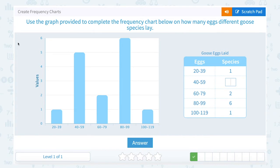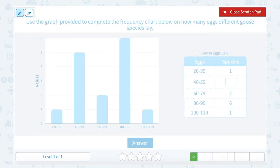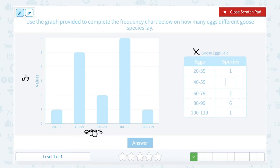Use the graph provided to complete the frequency chart below on how many eggs different goose species lay. Taking a look at our table, we can see that the number of eggs is on the x-axis, and the number of different goose species is on the y-axis — the y up-and-down axis, and the x left-to-right.